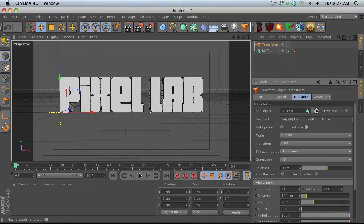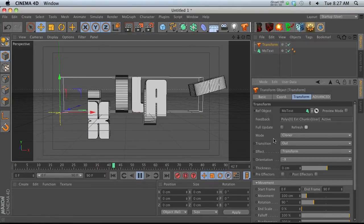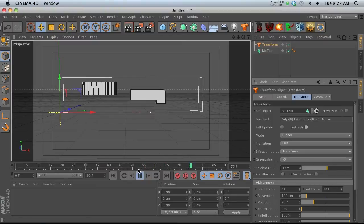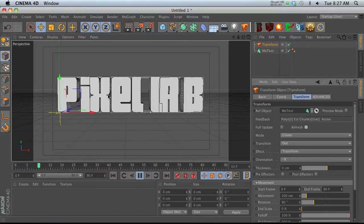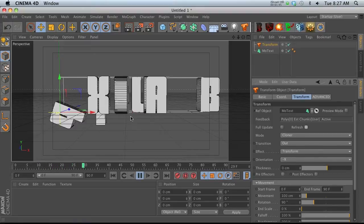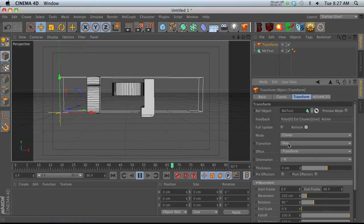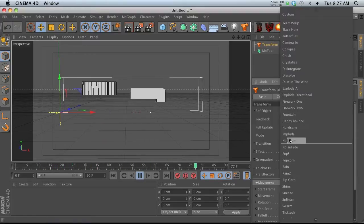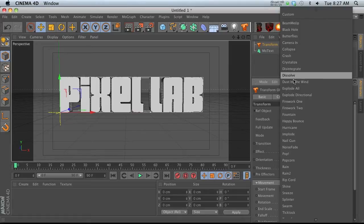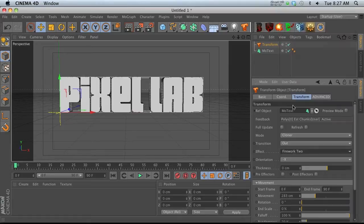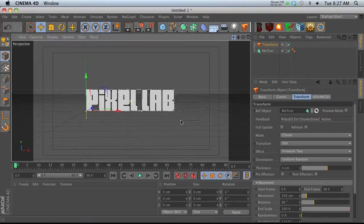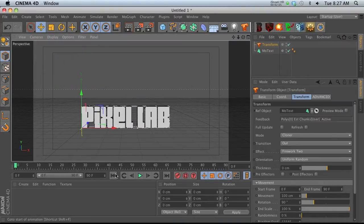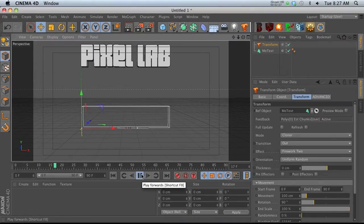By default when you use text, it has the mode set to Cloner, which means it's not going to chunk this up into little pieces. It's going to take every letter and animate it individually, which is really cool because we have all these presets that apply to the actual text.